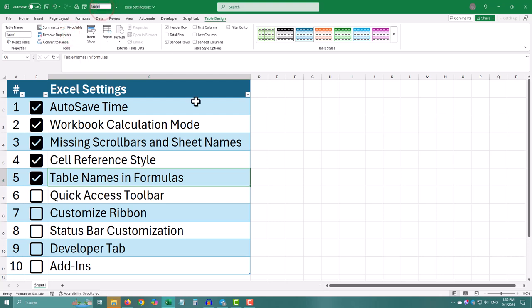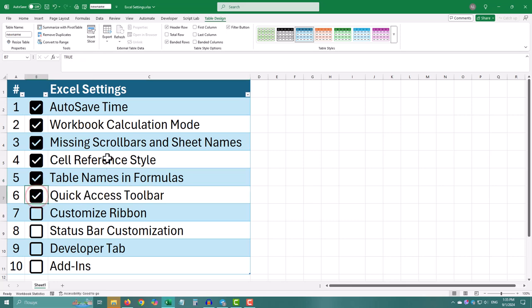You can also customize the top menu called ribbon. You can hide tabs you don't use or create your own tabs with the commands you need most.